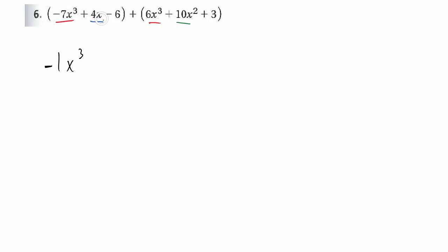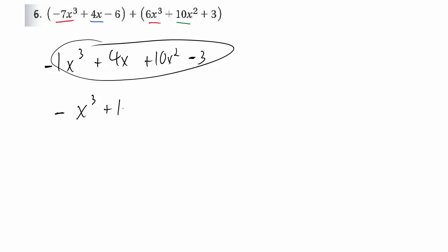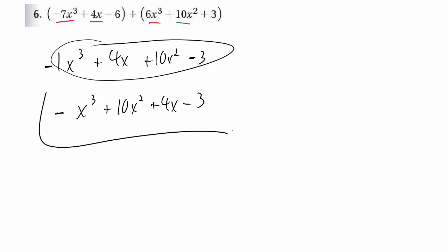There is no x term to combine with the x cubed here. Then I'll do the plus 10x squared, which there's no x squared to combine with, so it just doesn't get mixed with anything. And then negative 6 and positive 3 make a negative 3. Now this answer is right but it's not in standard form. So you should write the negative x cubed first, then the x squared term second, then the x to the first power term, and then subtract 3. This is the proper answer — always put it in descending order.